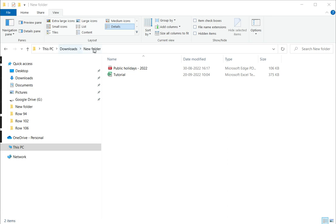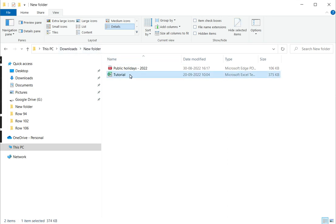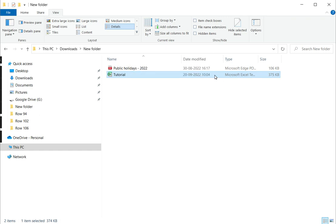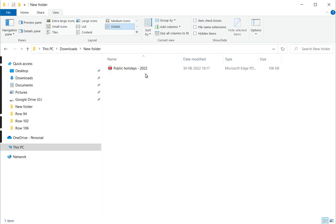Once I find the folder where the file is, I can select the file and either right-click and select Delete, or I can press Delete from the keyboard. That deletes the file.